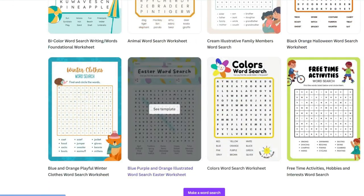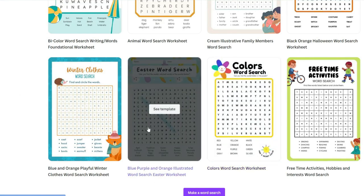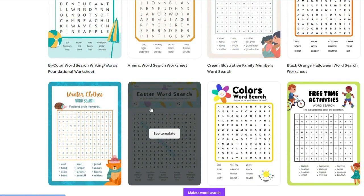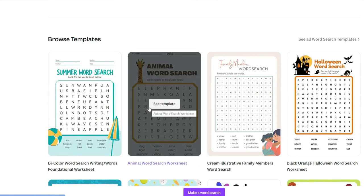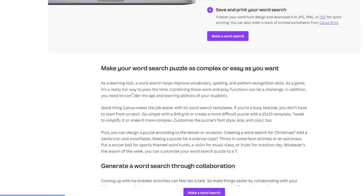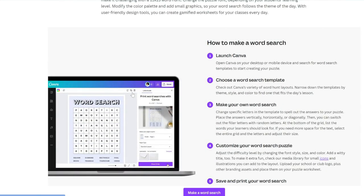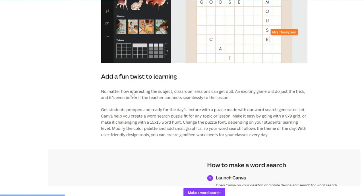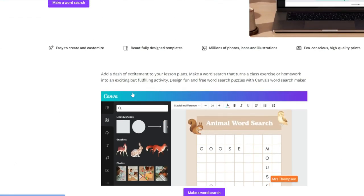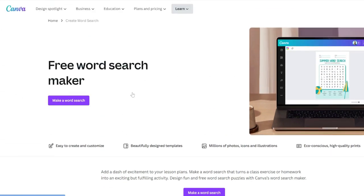When I say template I mean everything around, and you can put in your own words inside. You can erase a couple of letters, put your own words inside, and that is how you would create a word search puzzle in Canva — which to me is absolutely ridiculous and the most complicated possible way you can create word search puzzles when you have so many free tools available.